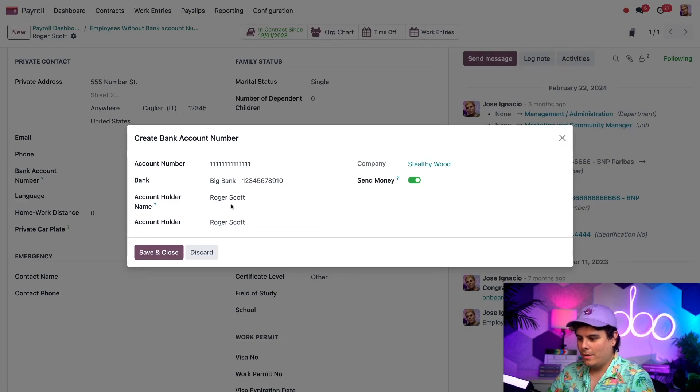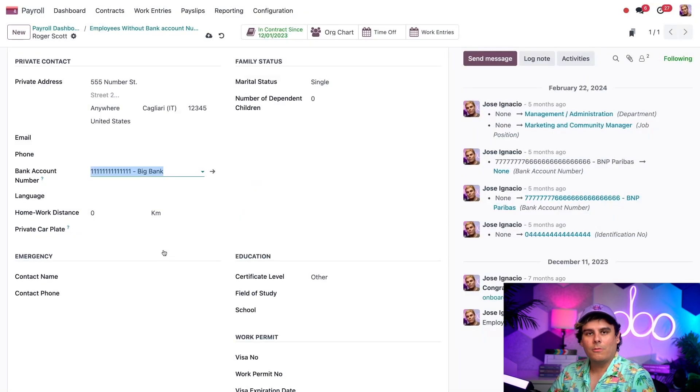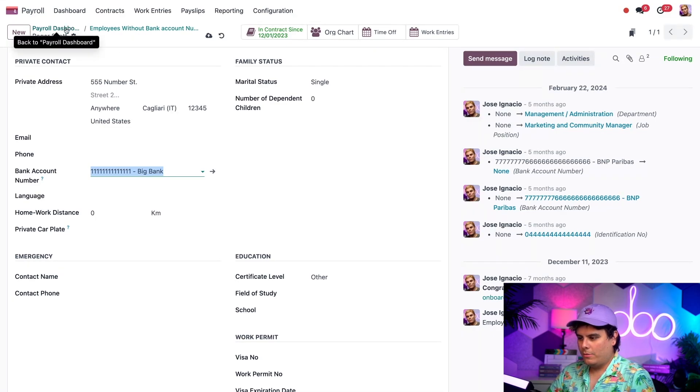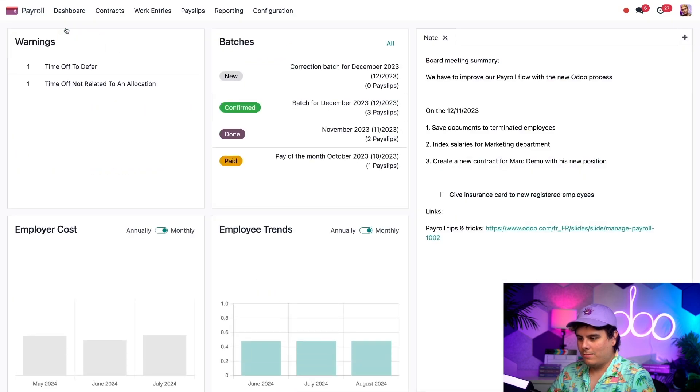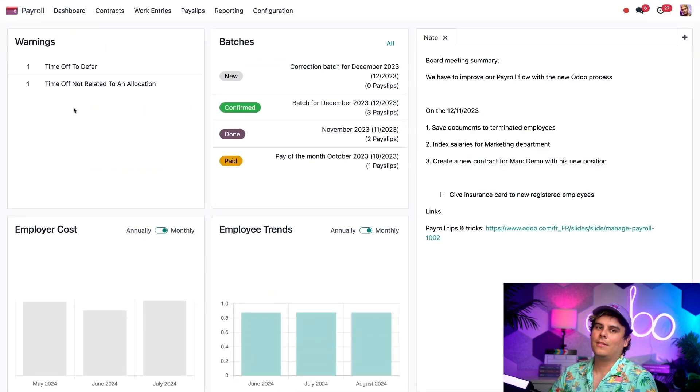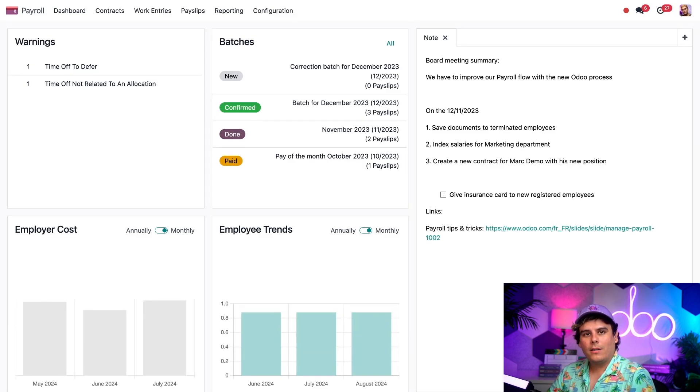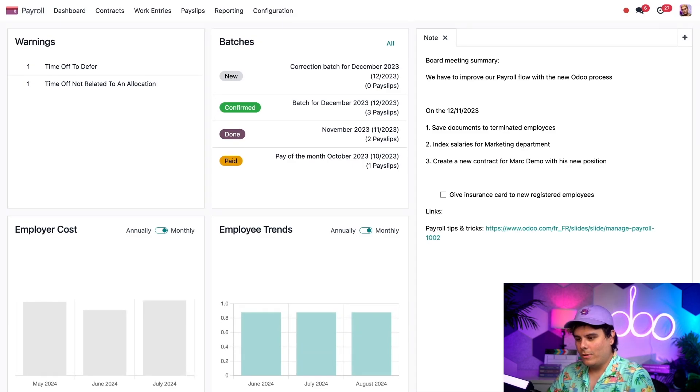Now that we're back over here to our payroll dashboard, thank God. Look at that. Everything is all gone. We're actually going to finally finish with all of these final warnings. In our case, we have some time off to defer. Let's go and do that.